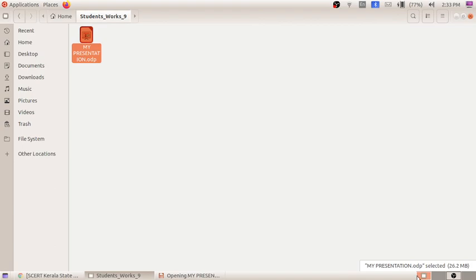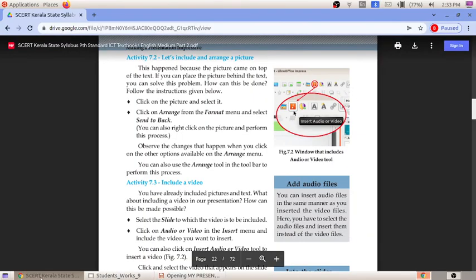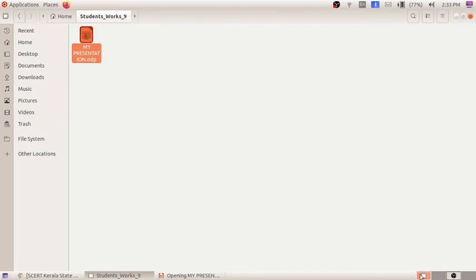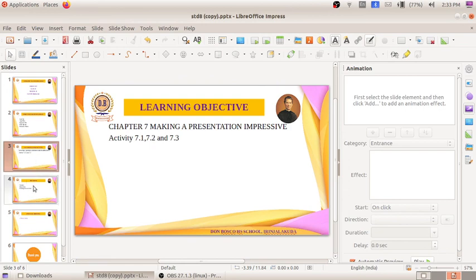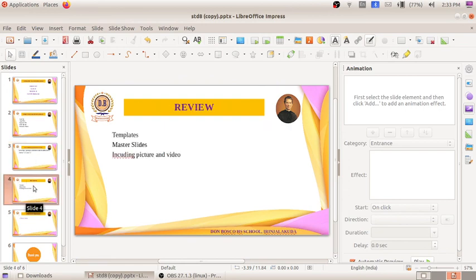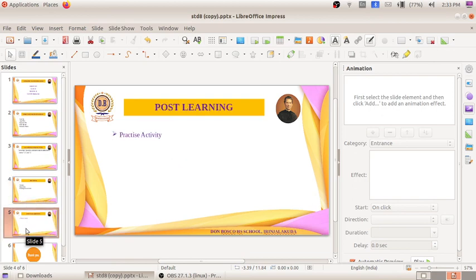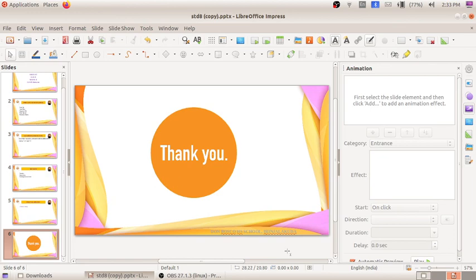We can verify the saved file in the home folder under Student Works 9, where 'my presentation.odp' is visible. To summarize, we discussed creating templates, using the master slide to apply changes across all slides, and the activities of including pictures and videos. I hope you understood these things. Those who have computers should practice. See you in the next class. Thank you, bye.